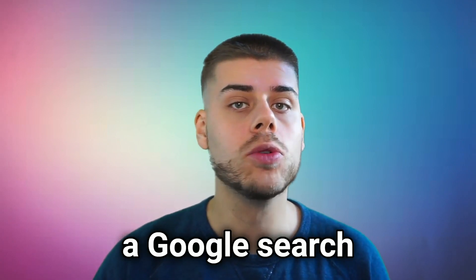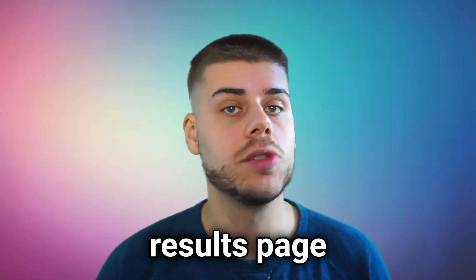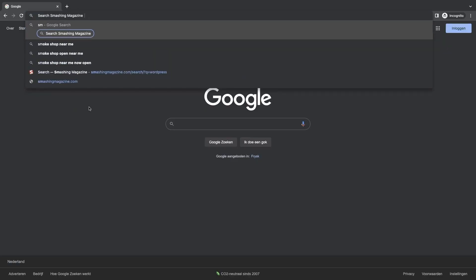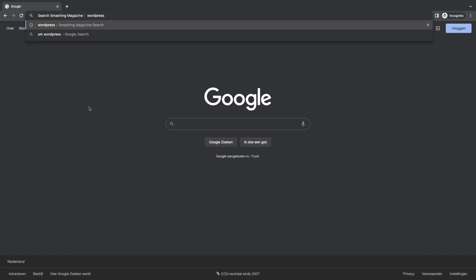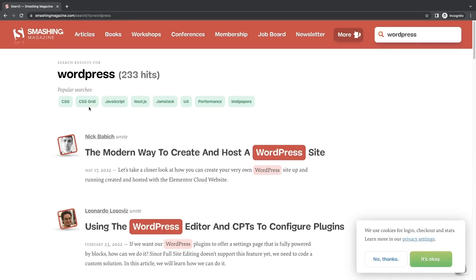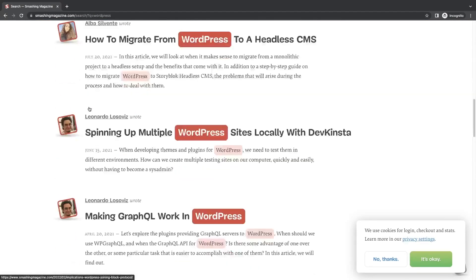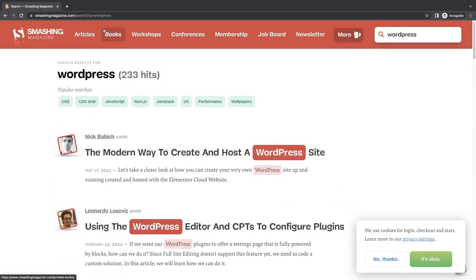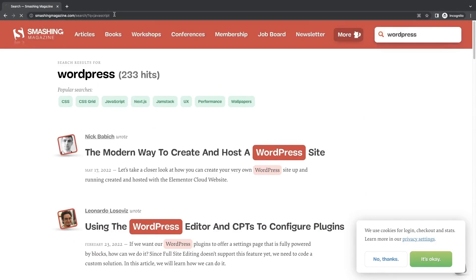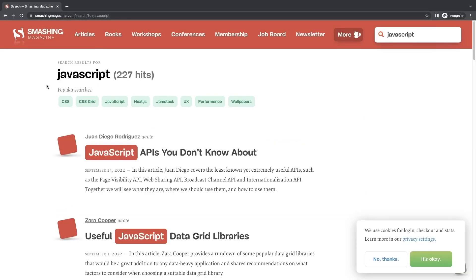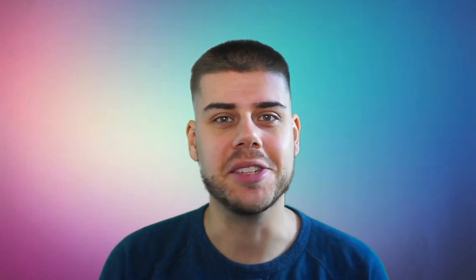When you search for something in your Chrome address bar, by default a Google search results page will appear. However, you can set up keyboard shortcuts followed by a string to search within a specific website or web app. Let's look at some examples.